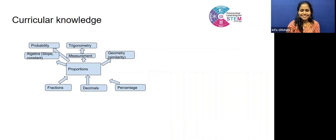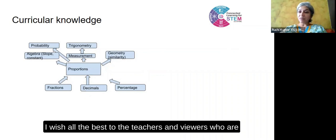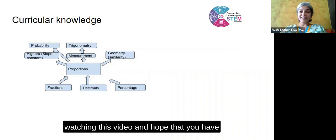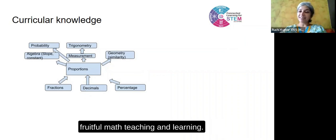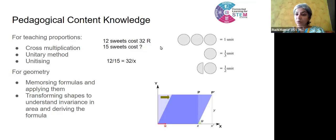Thank you again, Zenith, for giving this opportunity. I wish all the best to the teachers and viewers who are watching this video, and hope that you have a fruitful math teaching and learning experience. Thank you.